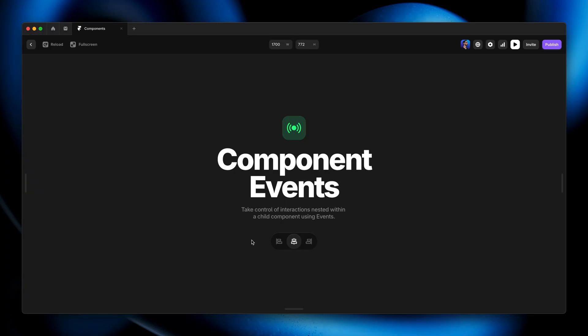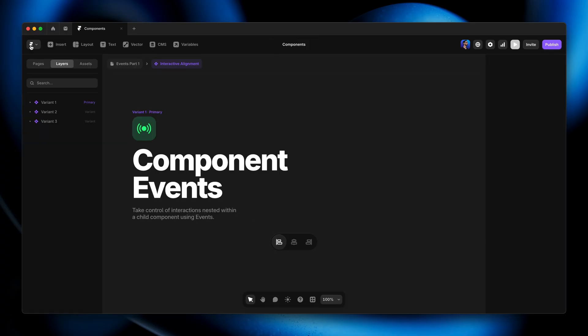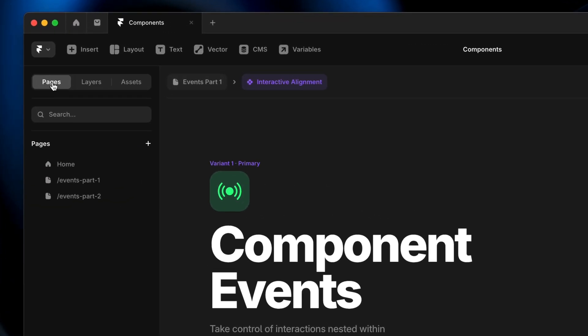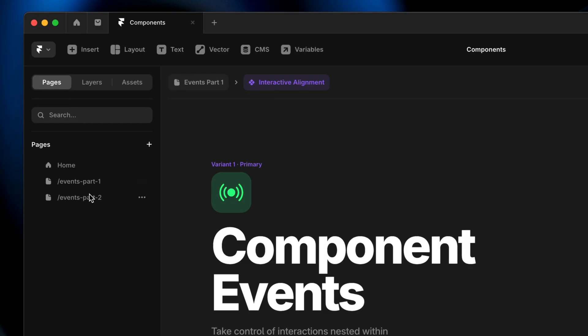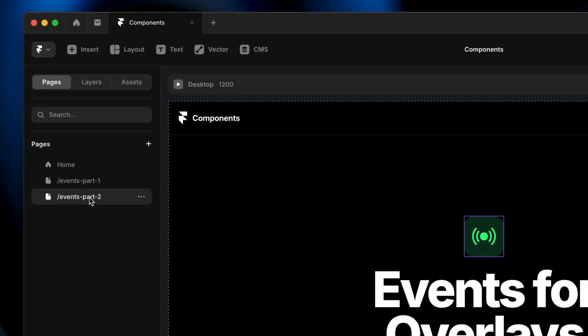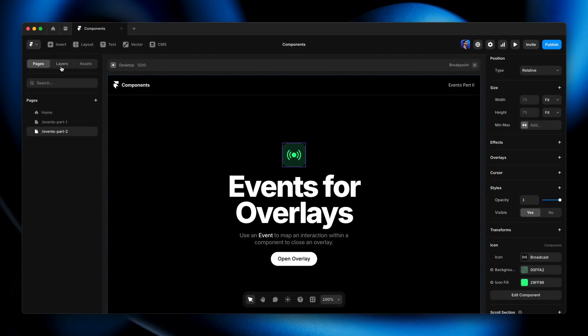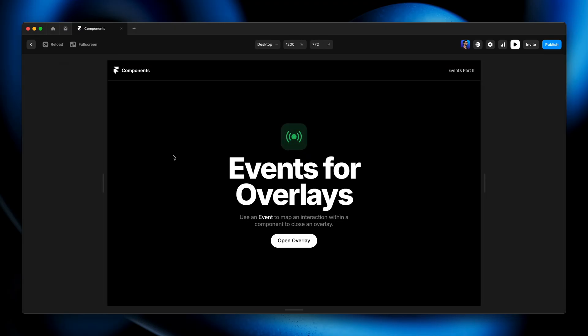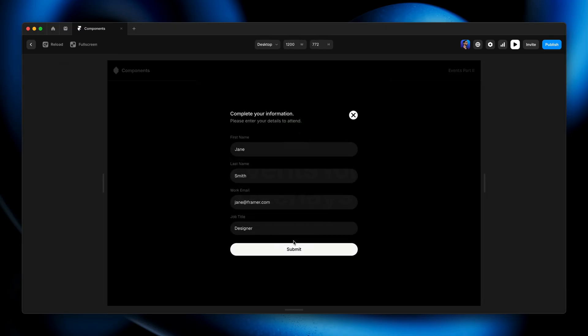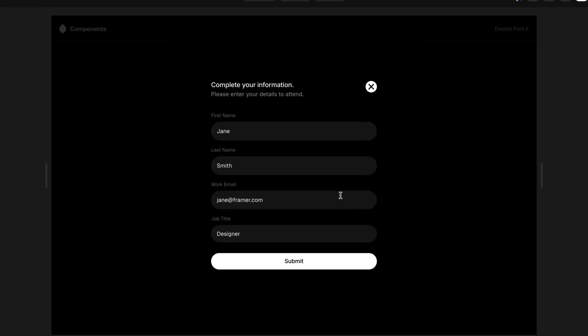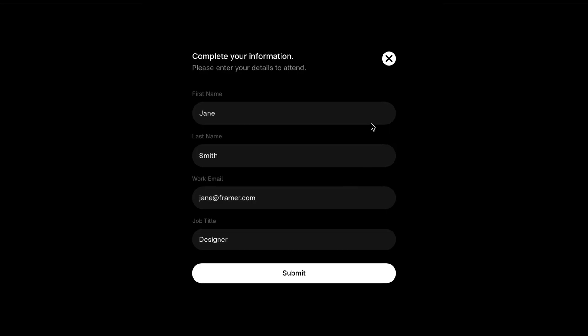Awesome. And one last thing I want to show you is arguably one of the most common use cases for events, and that's using an interaction within a component to close an overlay. I'm going to leave this preview here, go to the pages panel and head to the third page of this project. And in this project, if I preview this, I'll press command P on my Mac. I'll click open overlay. We've got an overlay here with a contact form, and this whole contact form is a component. So the close button actually exists within the component, and we want to be able to use that to close the overlay.